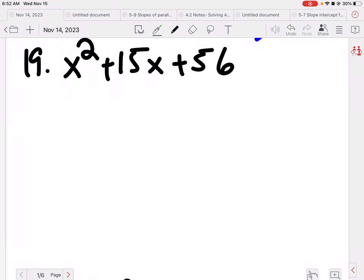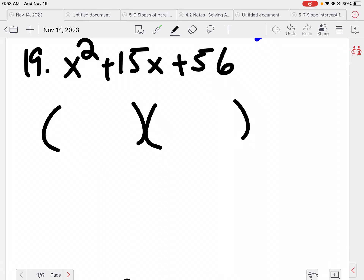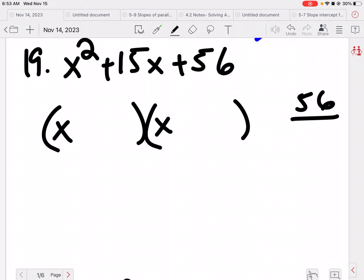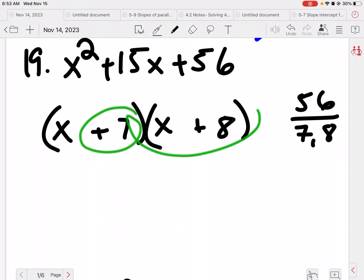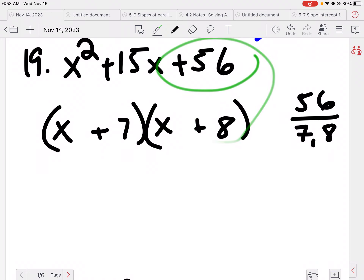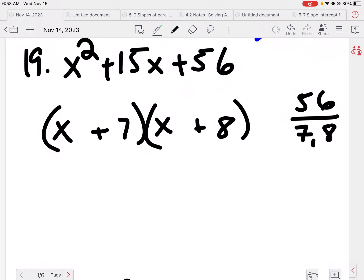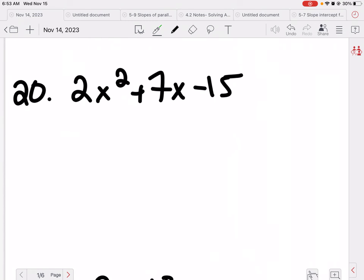Next one: I see there is a 1 in front, so I can just set up my two parentheses with x and x. What multiplies to be 56 but adds or subtracts to be 15? I know that is 7 and 8. I want a positive 15, so I need both to be positive. A positive 7 and a positive 8 gives me a positive 56 when I multiply.